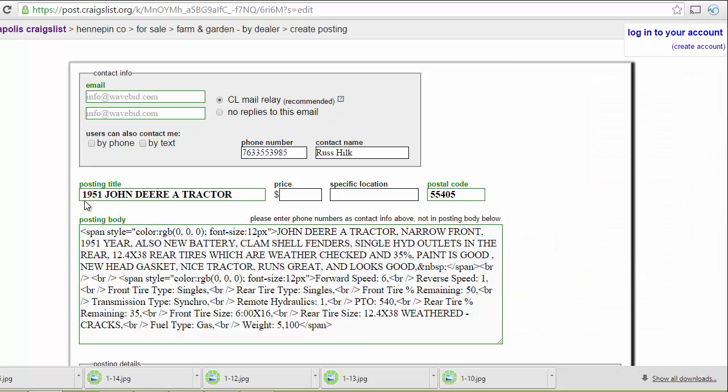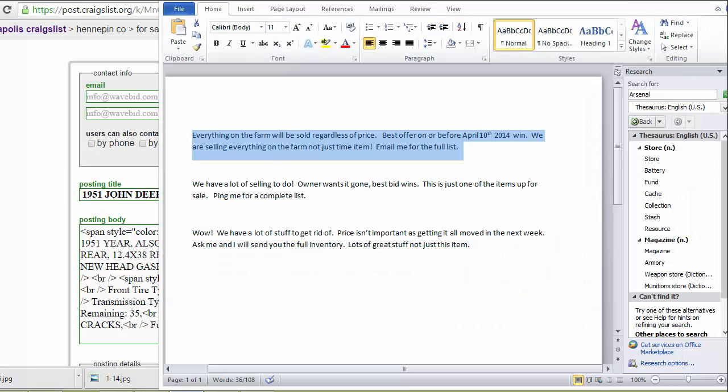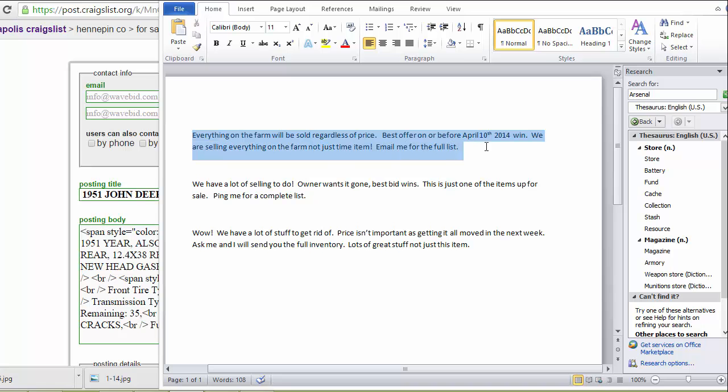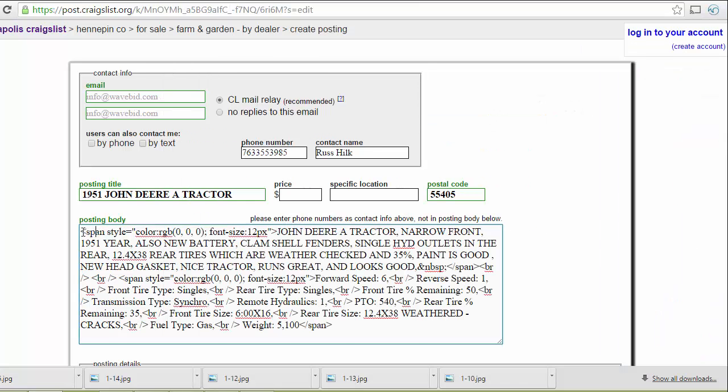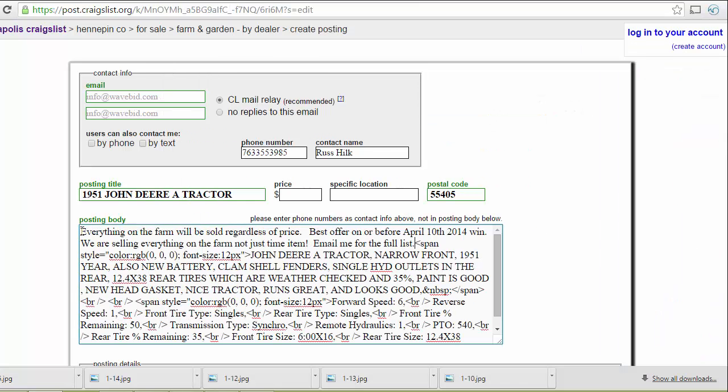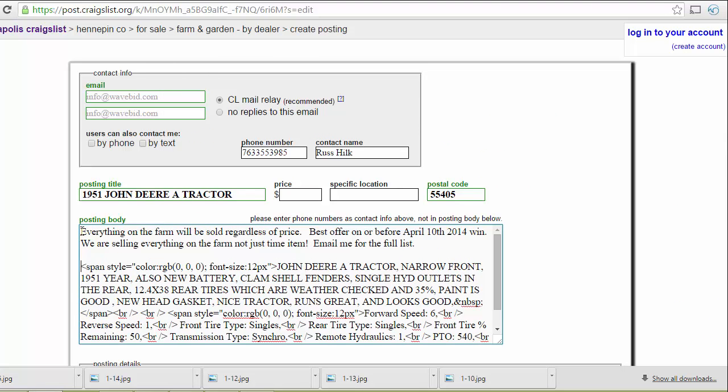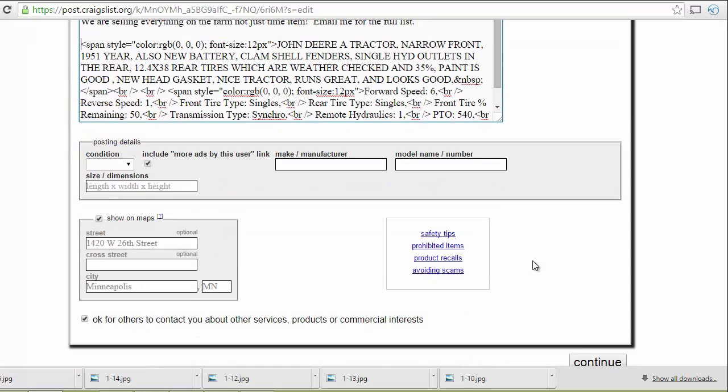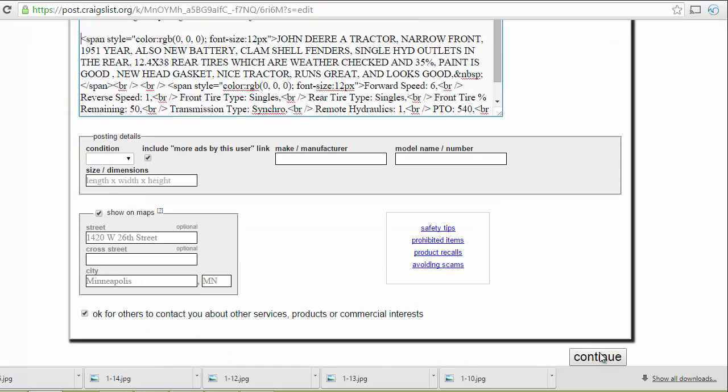So now that I have this information in, I like to use an introductory paragraph just to make my listings more understandable. I'm going to just paste that in and I'm ready to continue.